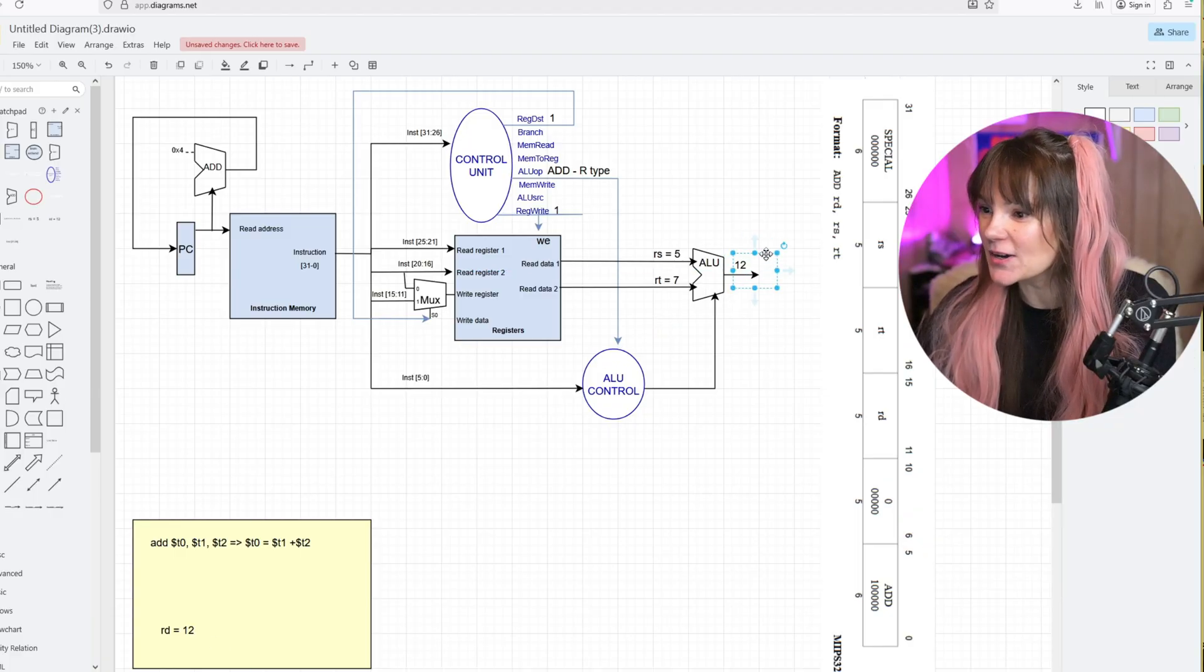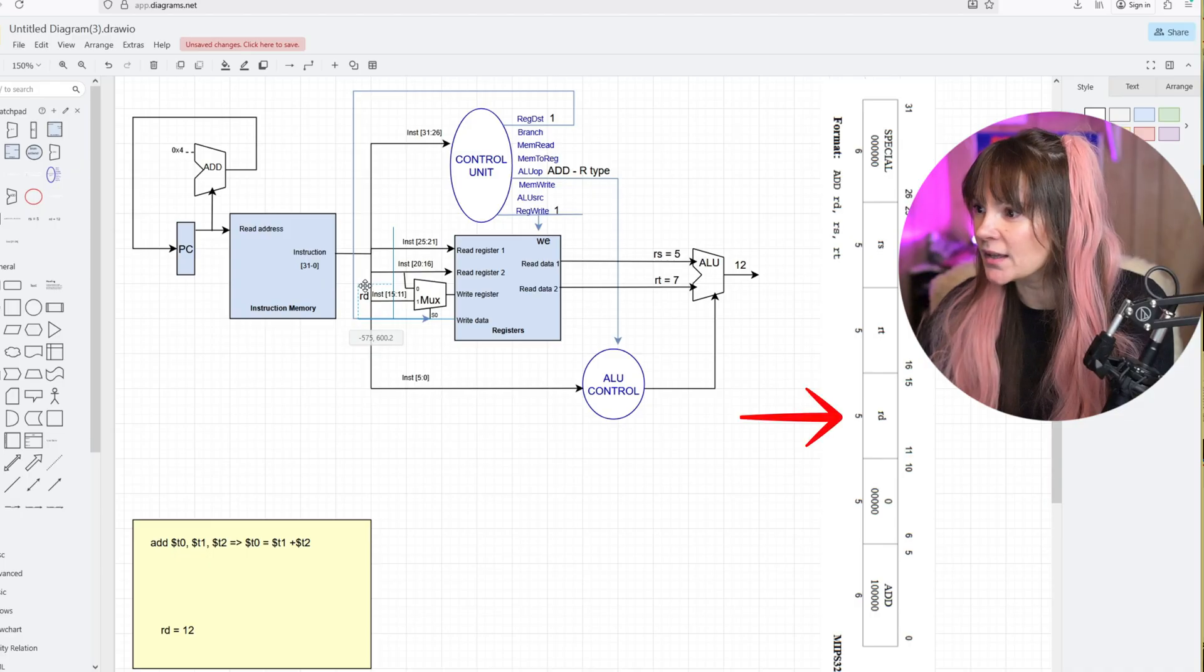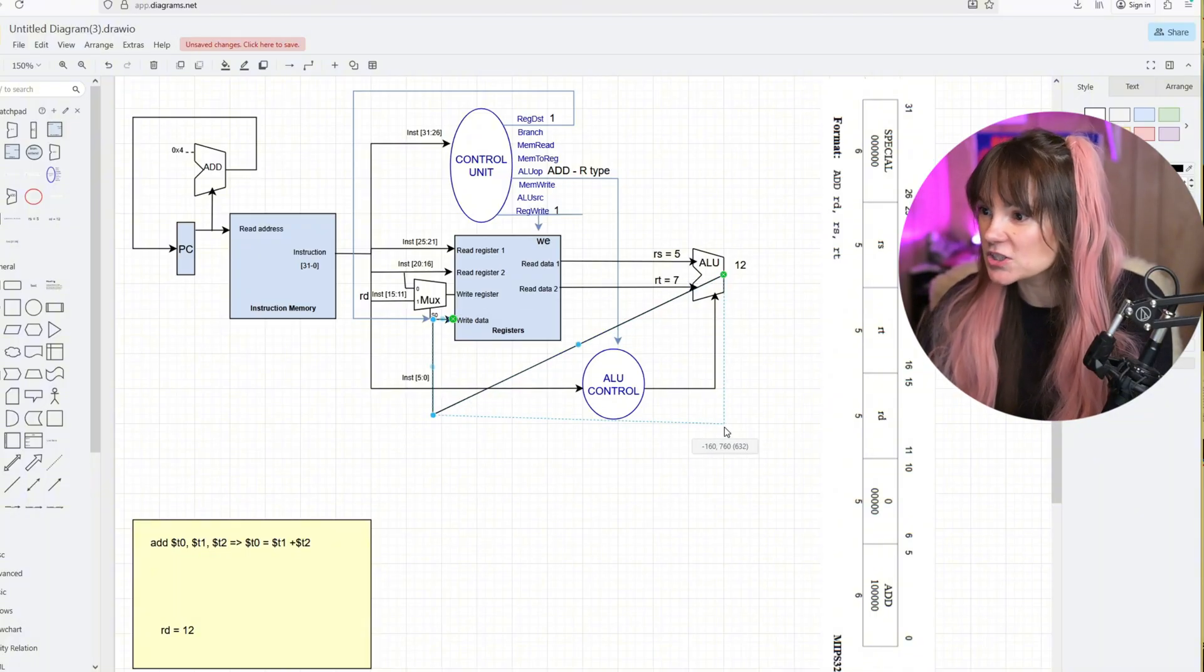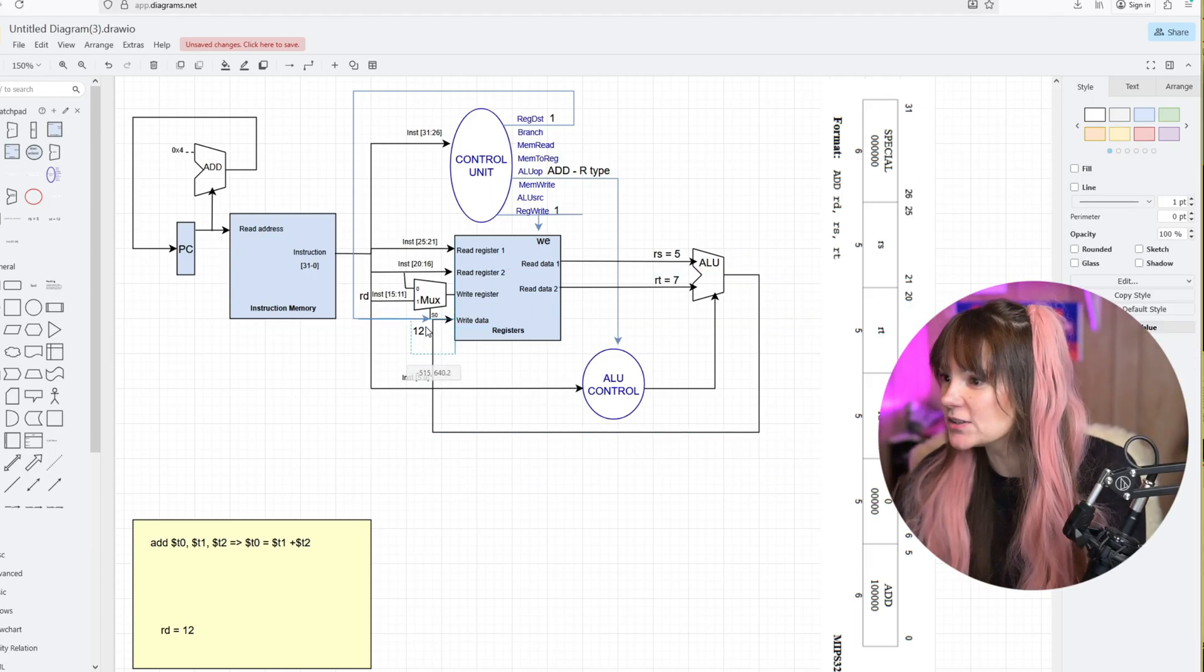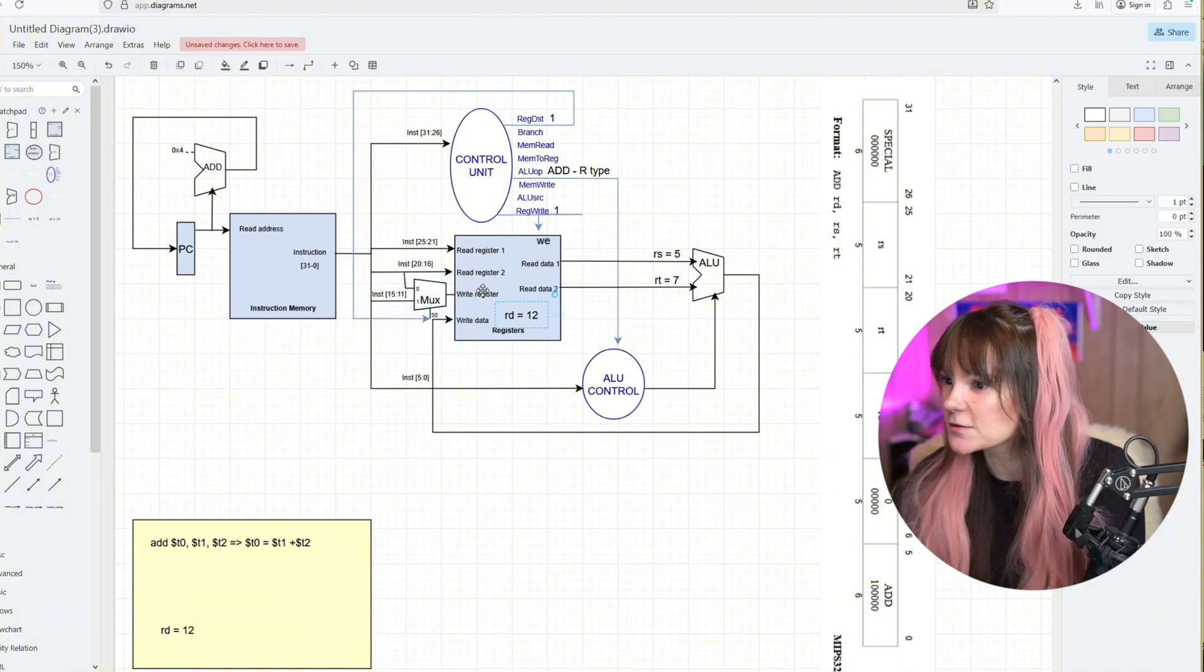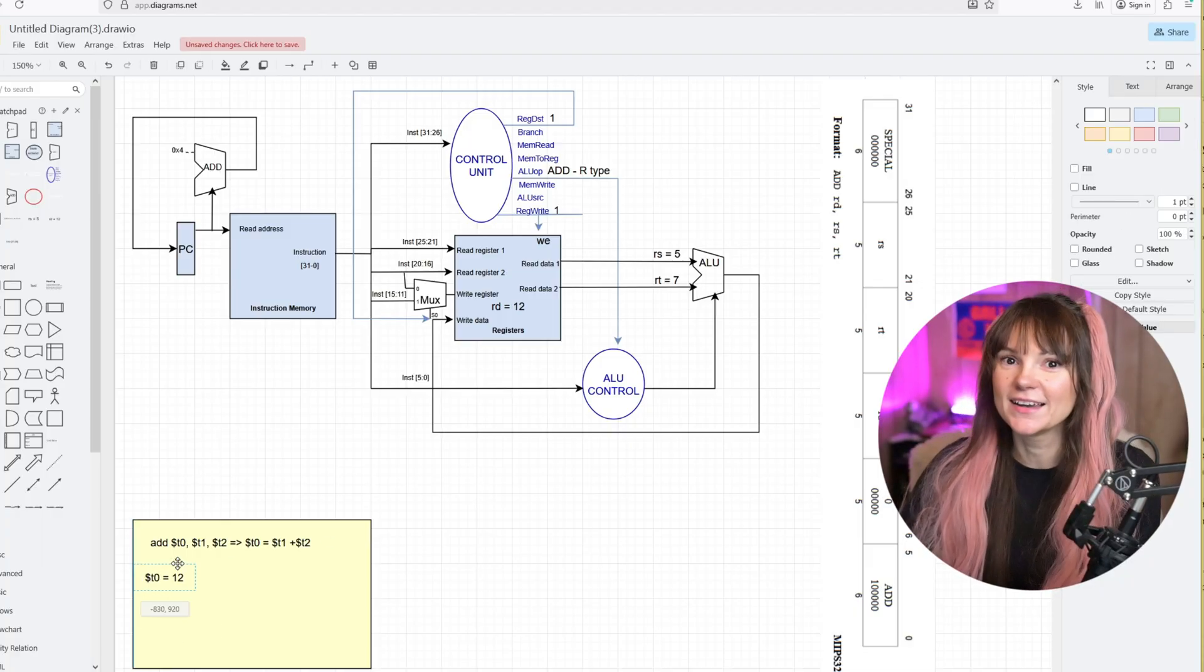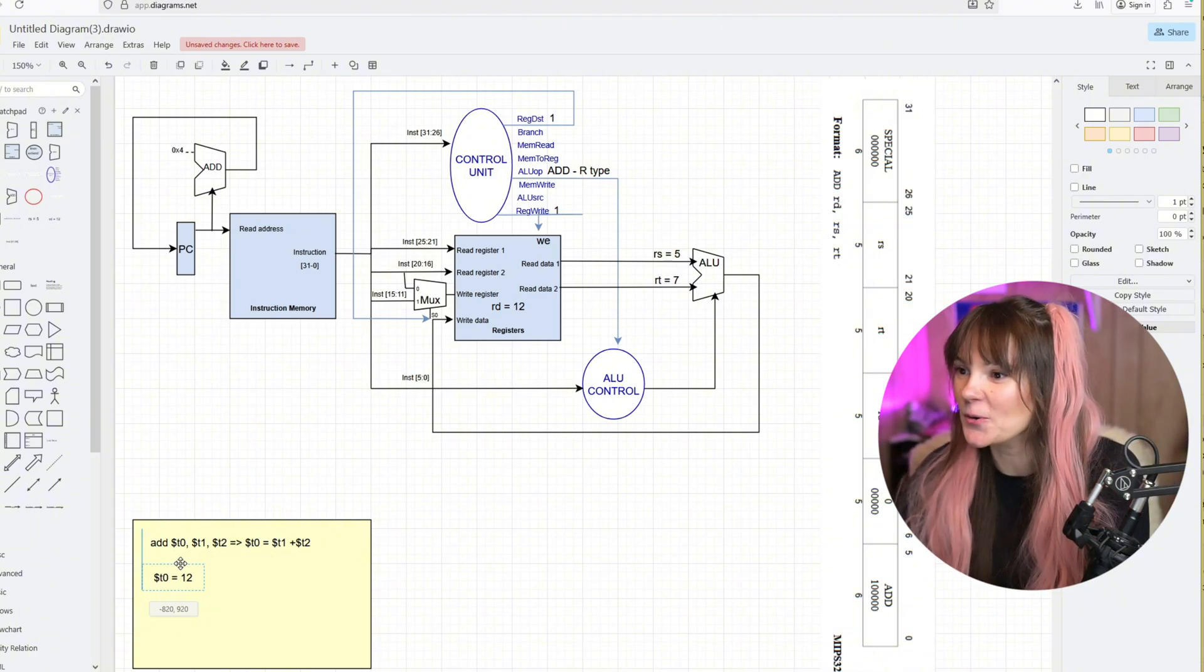We have our RD register that will go through bits 15 through 11. We need to send our result back to the register file and write it into our register. Here, 12 goes into the register. Here we have our RD now with value 12, so 12 will be stored at T0. Okay, one instruction is ready. Another one, ready, set, go.